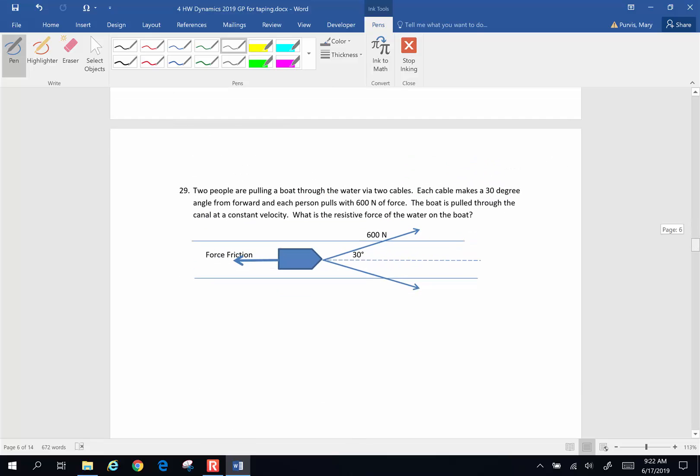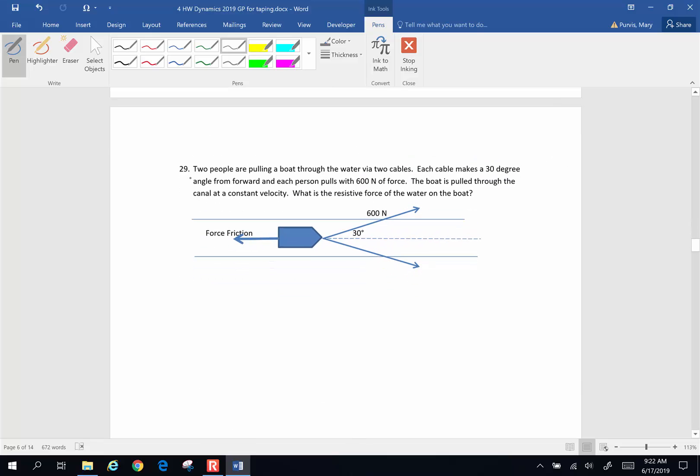Next problem. Two people are pulling a boat through the water via two cables. Each cable makes a 30 degree angle from forward, so this direction is forward. Each cable is symmetrical and makes a 30 degree angle from forward. And each person pulls with a 600 newton force. So the tension in each one of these cables is 600 newtons. The boat is pulled through the canal at a constant velocity. Constant velocity, as you know, means the sum of the forces on this object is going to be equal to zero. What is the resistive force of the water on the boat, which is the frictional forces going backwards?